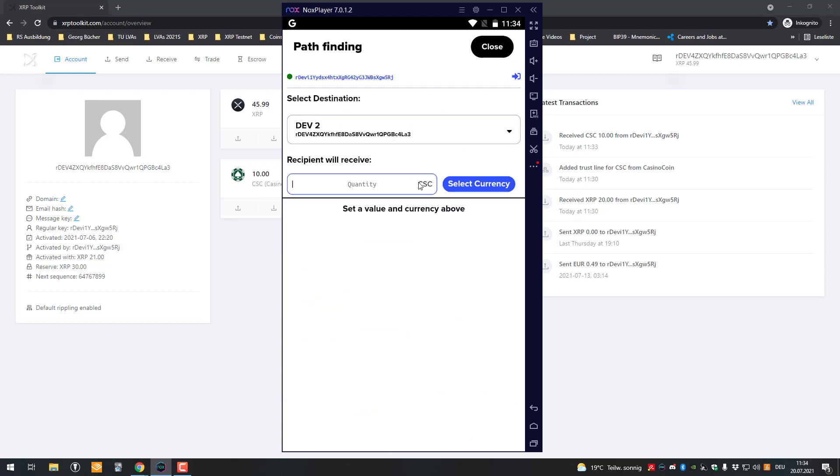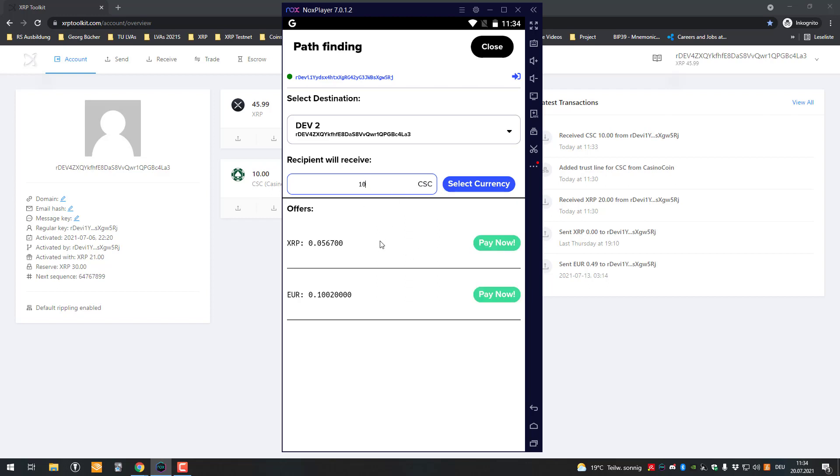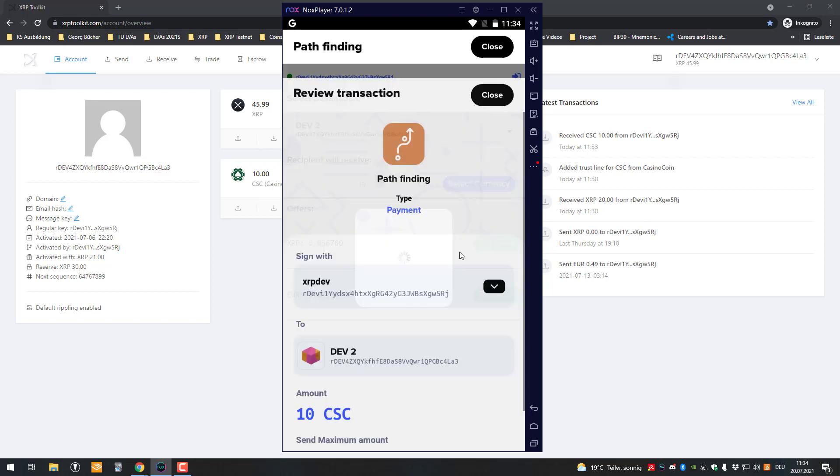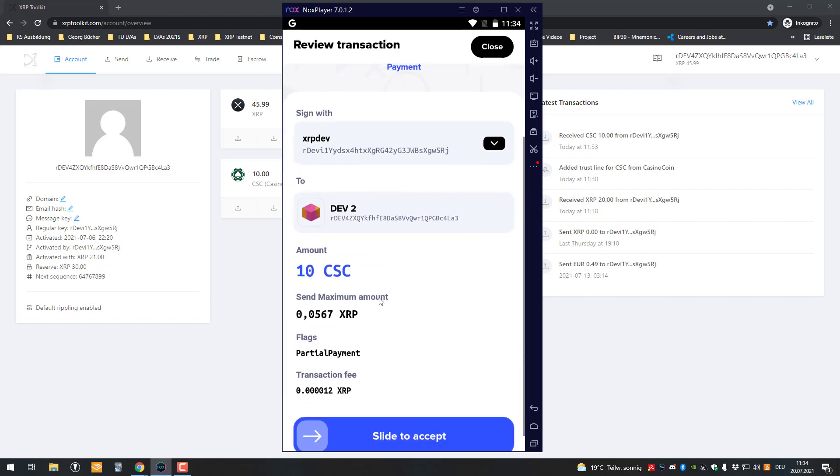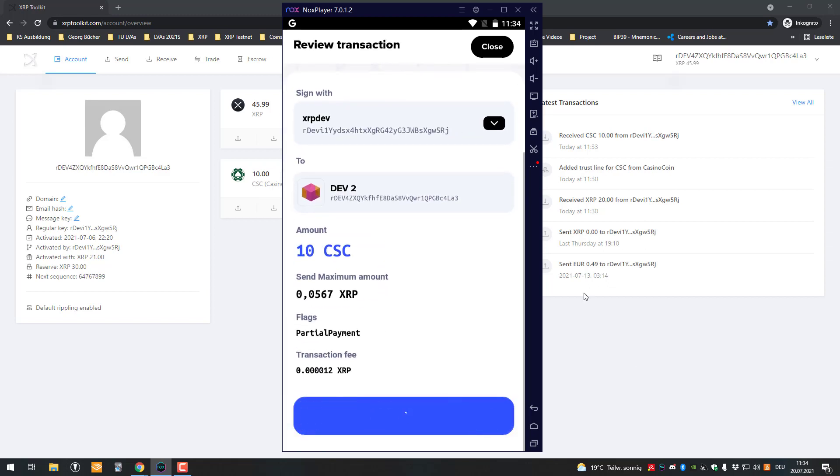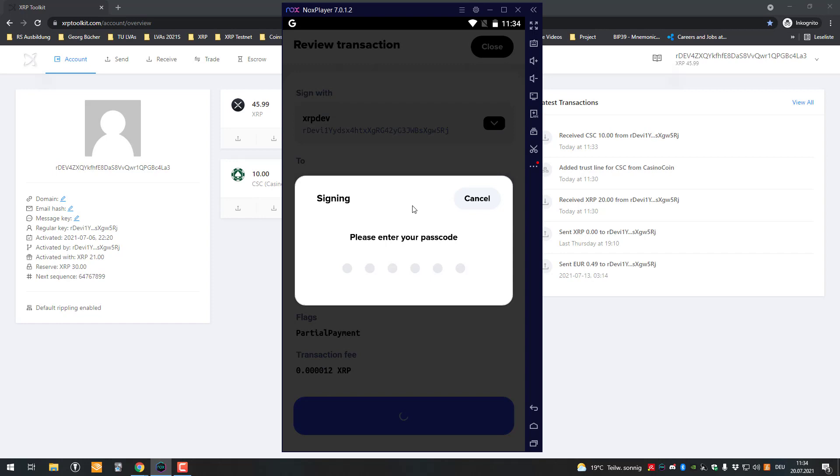Let's try again, 10 casino coin another time. In this case, the offers are being loaded and I could also pay 0.05 XRP. So let's do it this way.